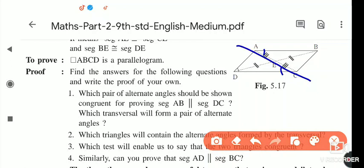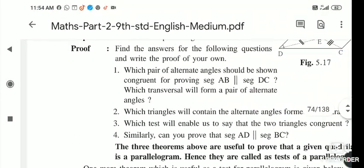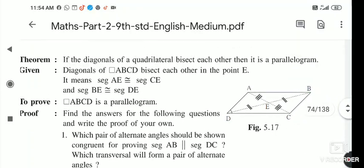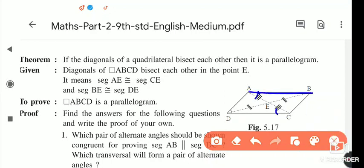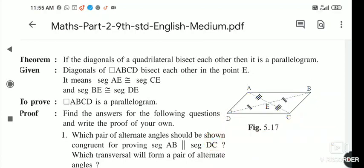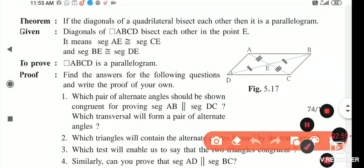Now, which triangles contain these alternate angles formed by the transversal? Taking AC as a transversal, the alternate angles BAC and ACB are present inside triangles ABE and DEC. We have to prove these two triangles congruent to each other.